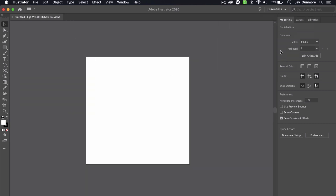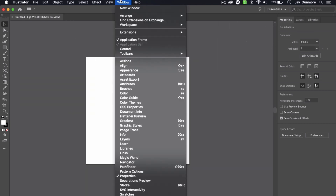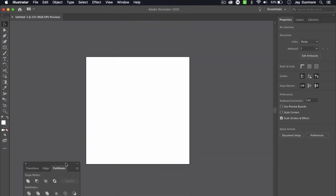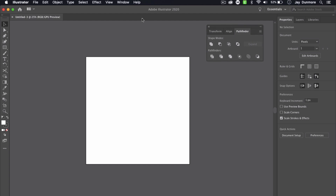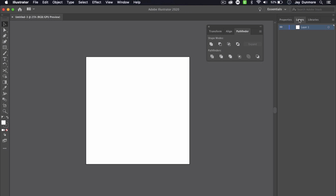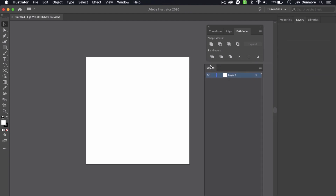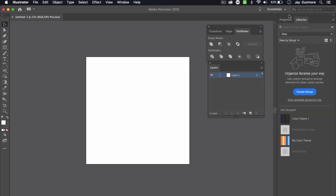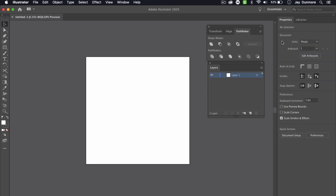As far as the layout, I'm working in the essentials layout. The windows we're going to work with specifically are the Pathfinder — I want to make that available and drag it up to the top — and also Layers, so I'll go to Window > Layers and grab that as well. I'll keep the Properties window to the side and reference it as we work through this document.